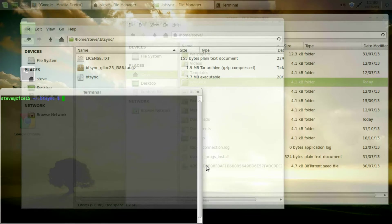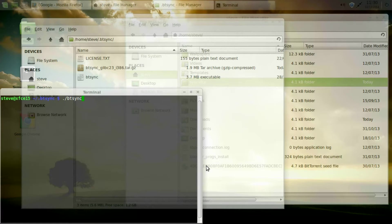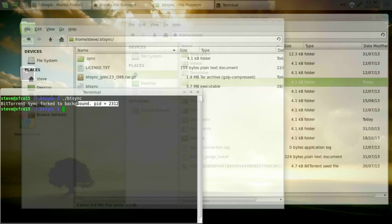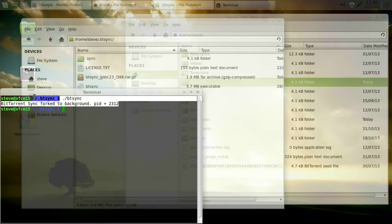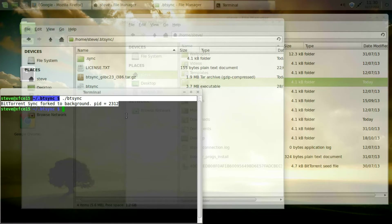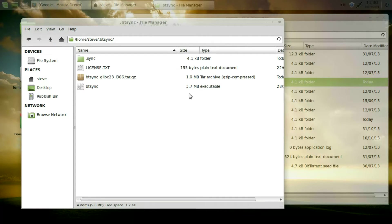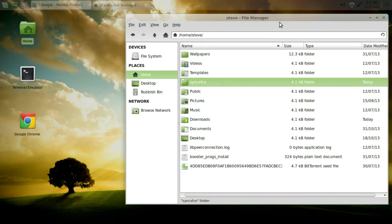Alright, so this is the file that gets used. As you can see it's only 3.7 megabytes. We need to start a terminal. Let's start with dot slash BtSync. Press enter. And you can see that it's created some new files in the folder. And it says that BitTorrent is forked to the background. So this dot slash BtSync is the command you need to issue. So we close this folder.